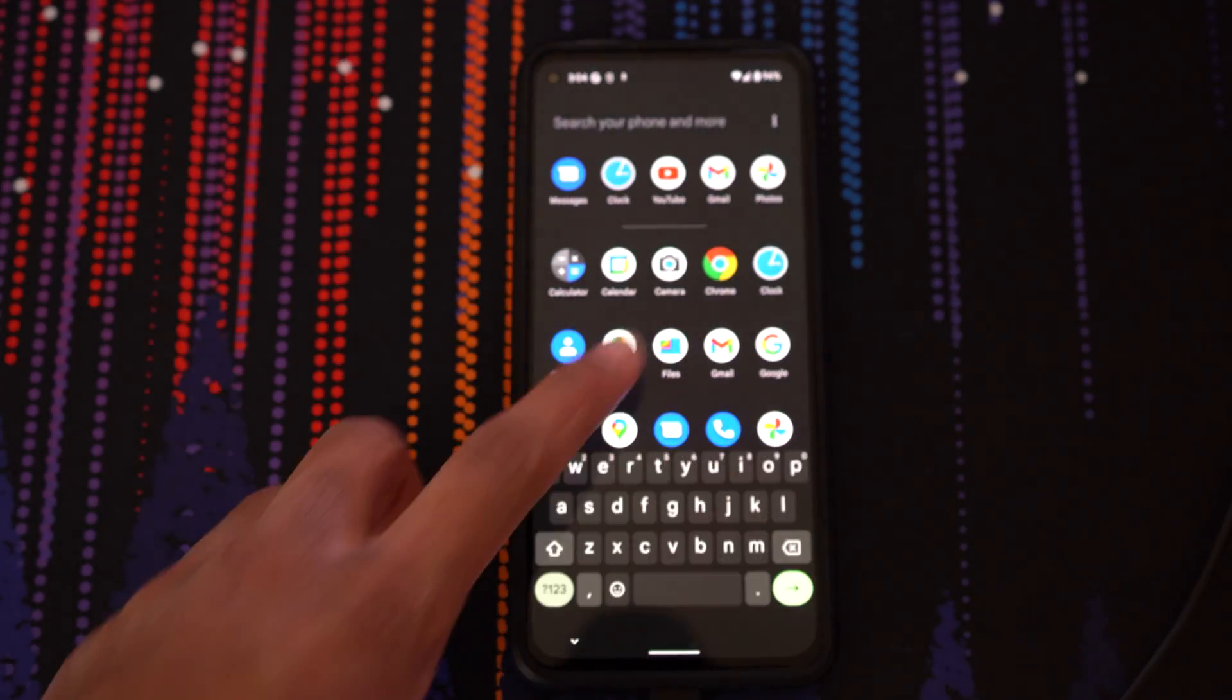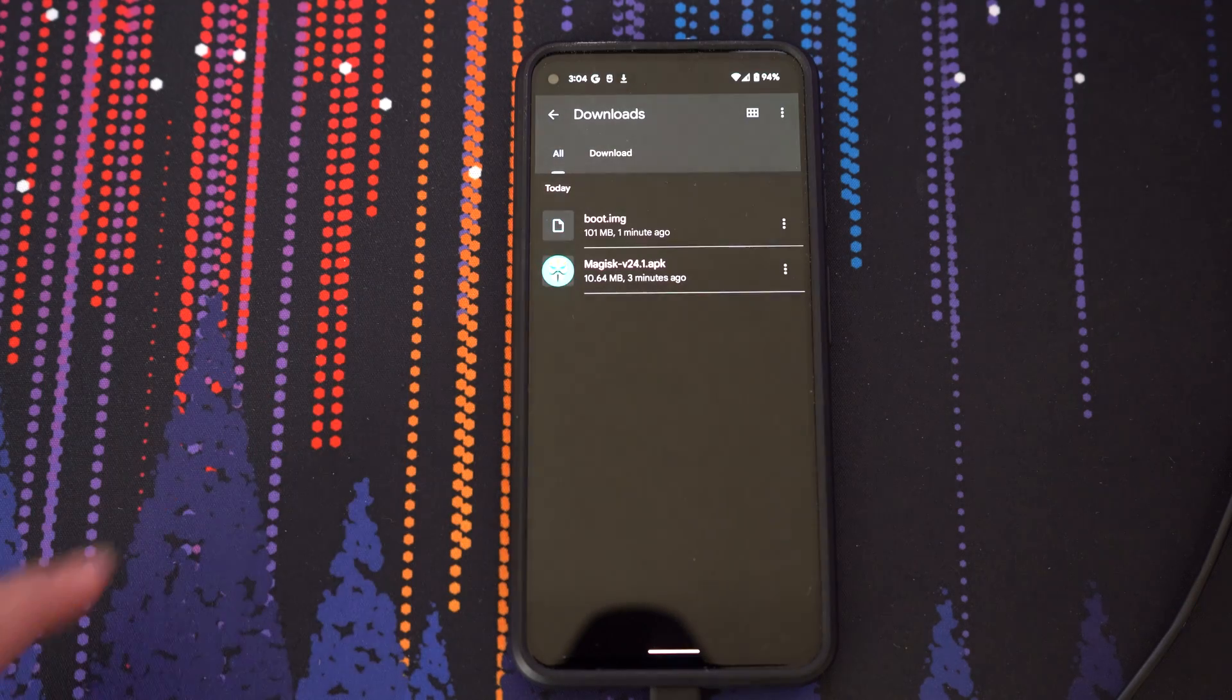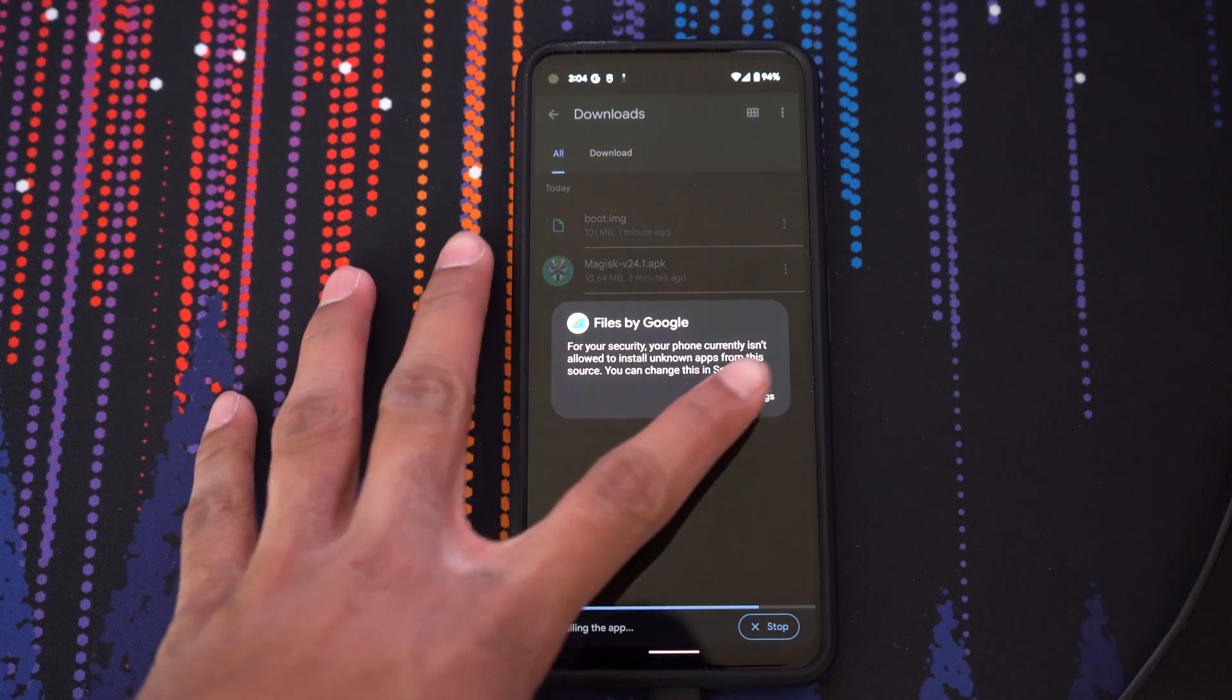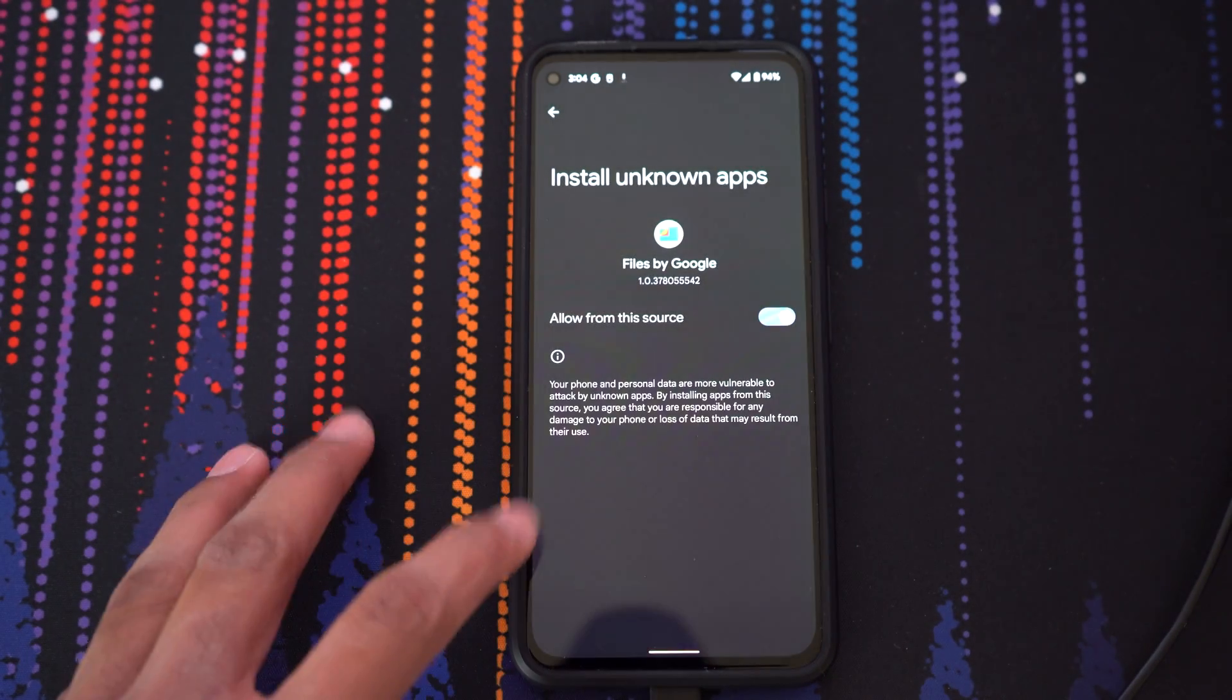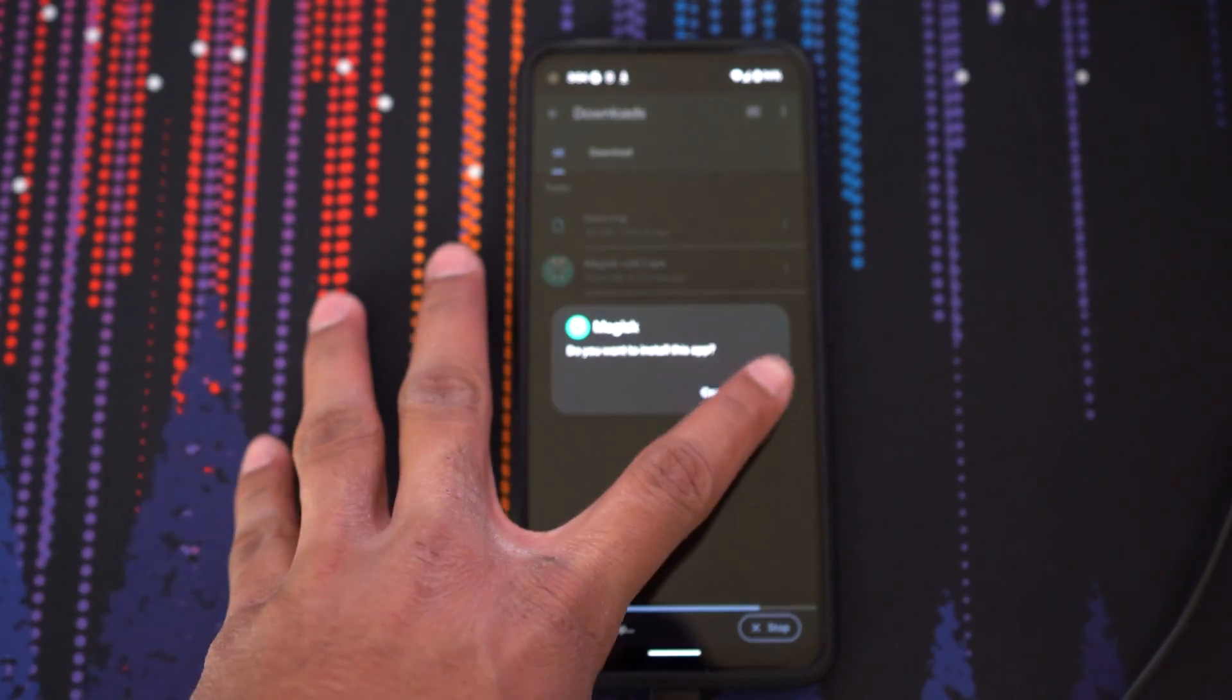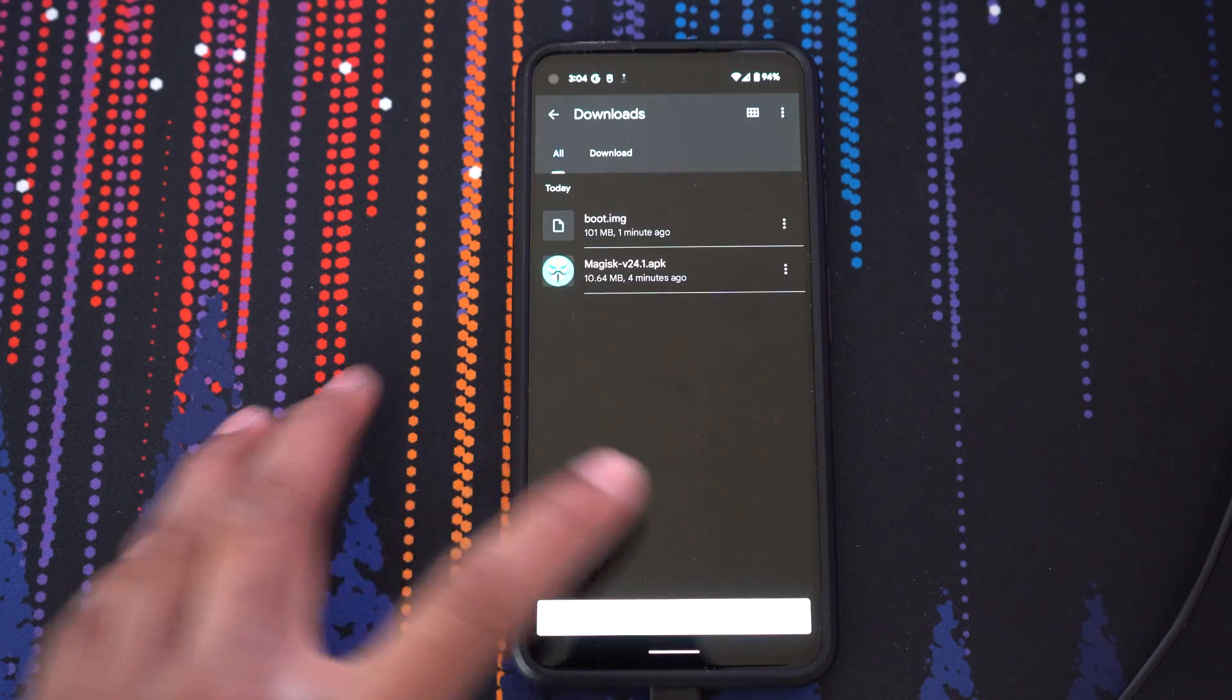Now, we can go to the phone and open the files app. Go to the downloads folder and you'll find the magisk.apk and the boot image. First, install the magisk.apk. Once Magisk is installed, go ahead and click open.